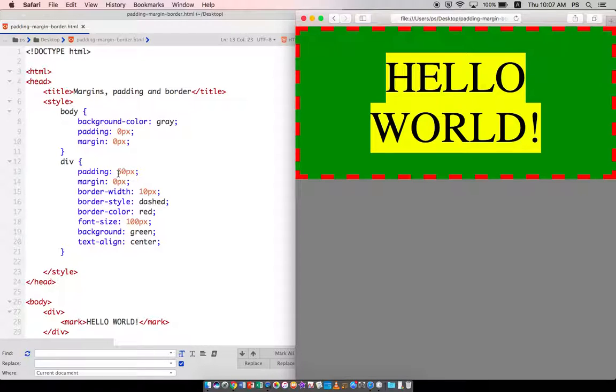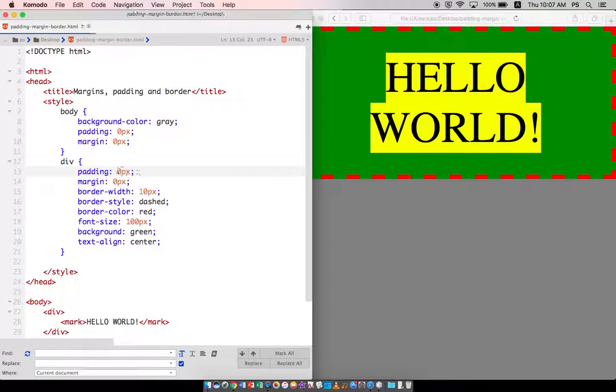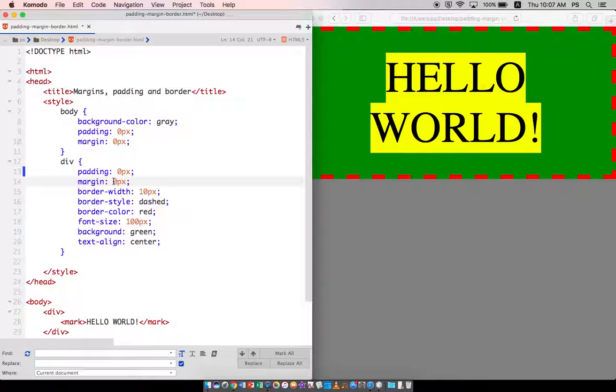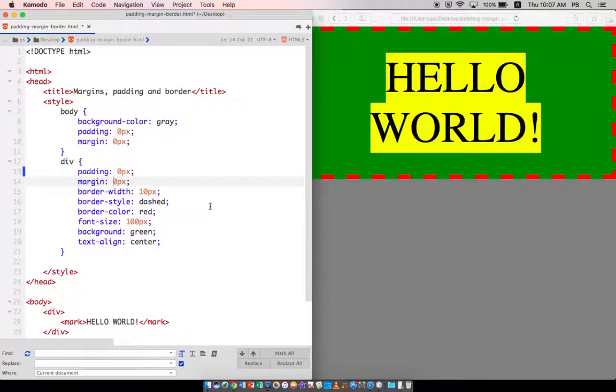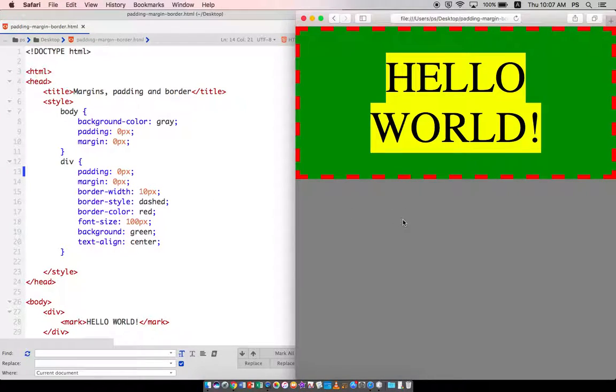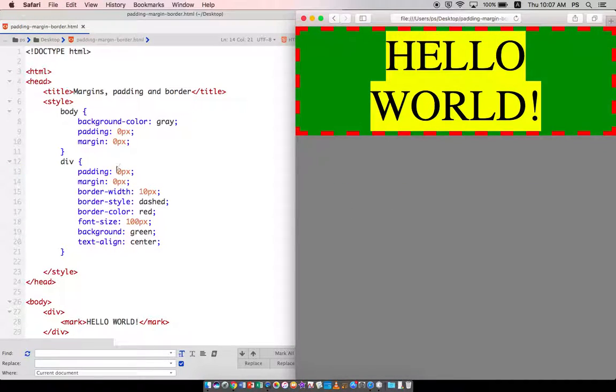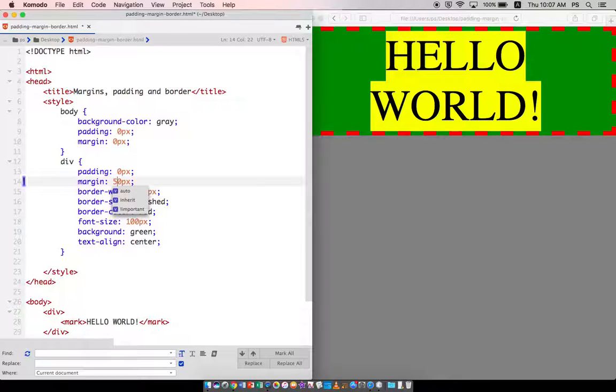And similarly, well, let me show you what margin does. So I'm going to reset this, and I'm going to put the margin at 50 pixels.